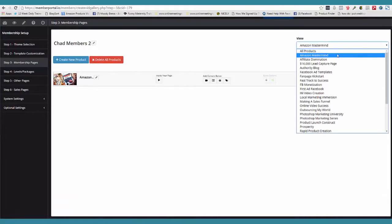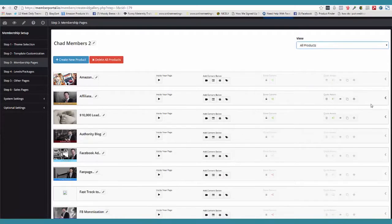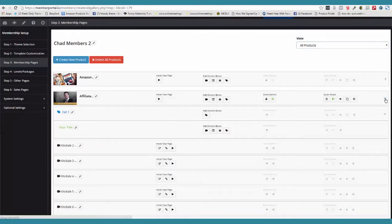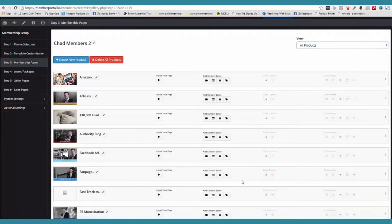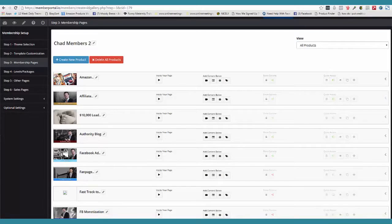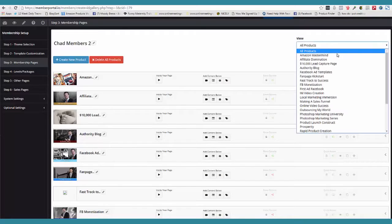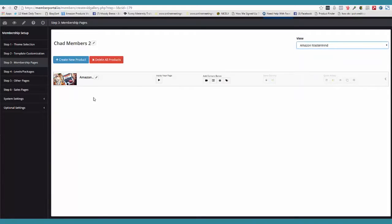So I'm going to go ahead and close this here, and now I'm done with Amazon. But if I want to come over here and look at all the products, that's how fast we do that. We don't have pages and pages where you have to scroll through and do all this other stuff. No, you just come over here and choose the product that you're working on.